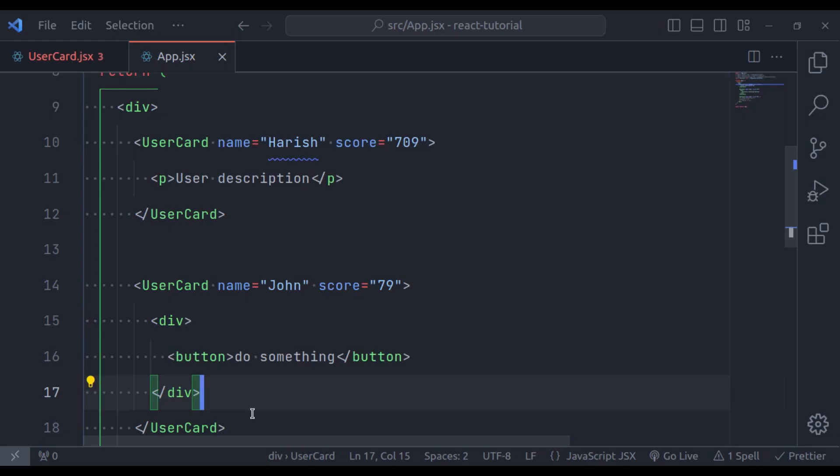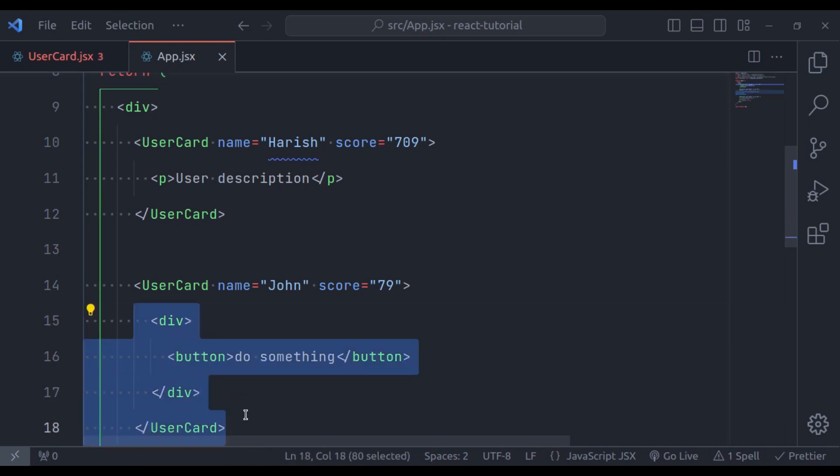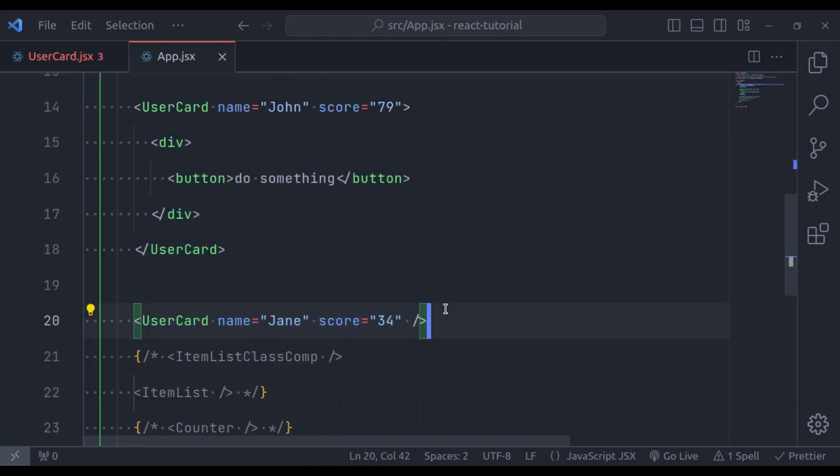So, the content between opening and closing tag of component is rendered using props.children. If nothing is passed, then props.children simply renders nothing. Next, let's see how to make use of props with a class component. Usage of props in class component is same as we have seen in function components. The difference is that, we can retrieve props value using this.props in the class components. Let's see an example of it.